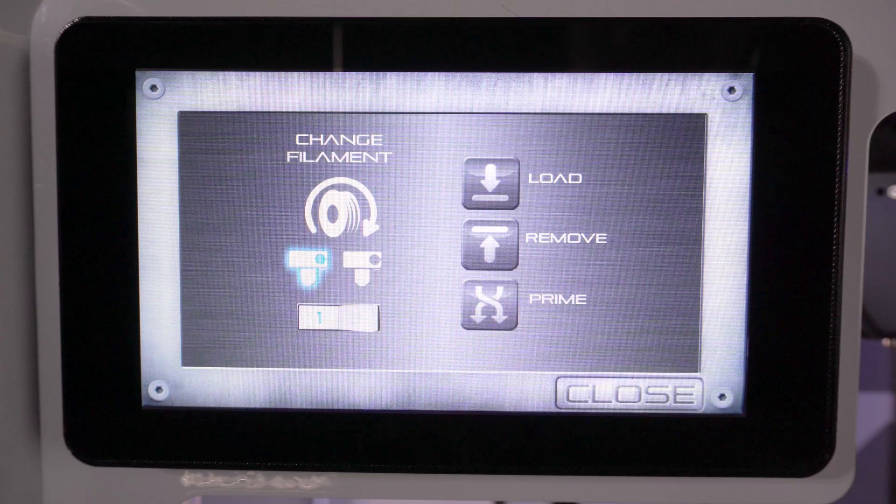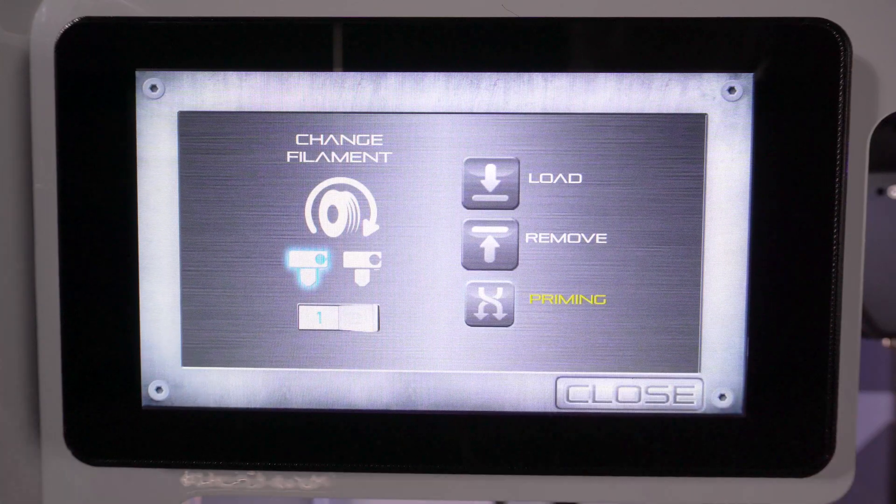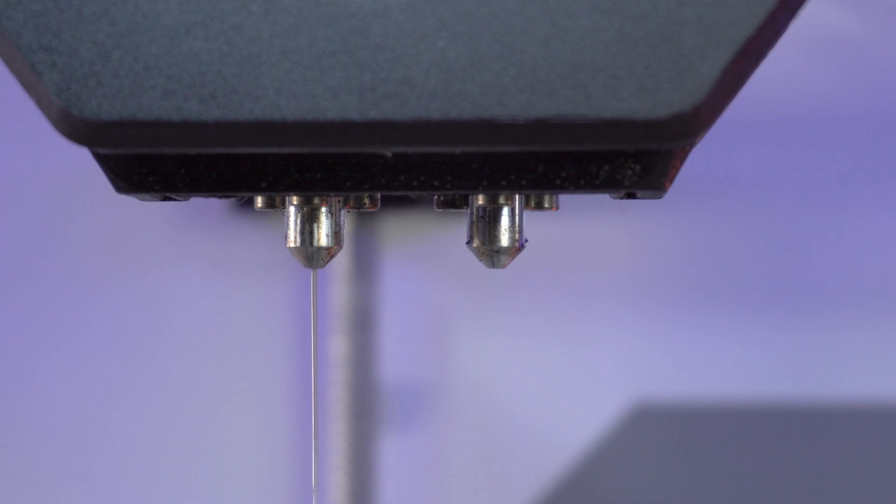If the filament is not coming out after loading, go back to filament control, then press prime a few times.